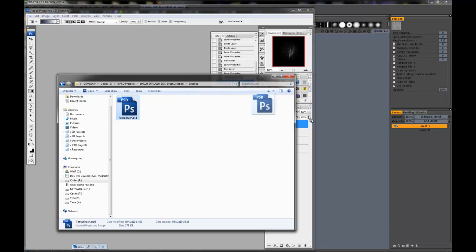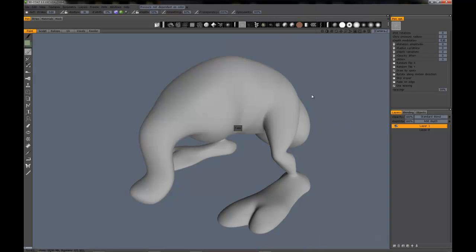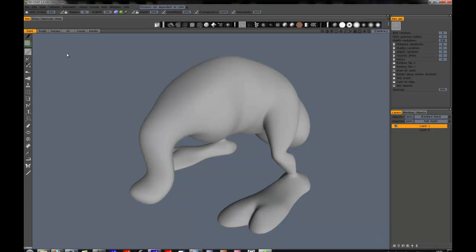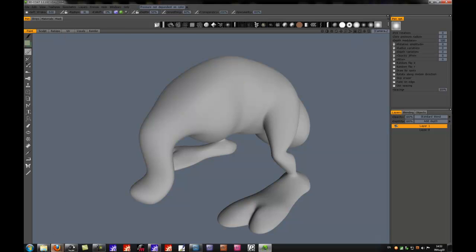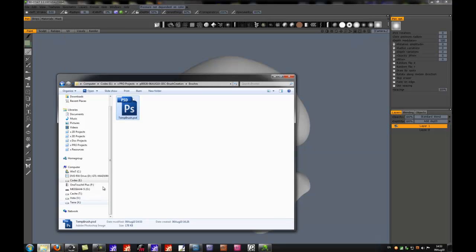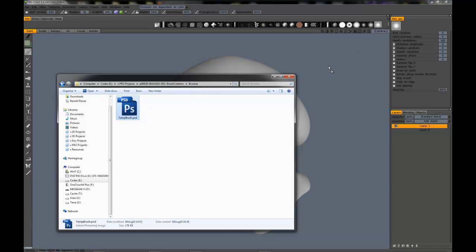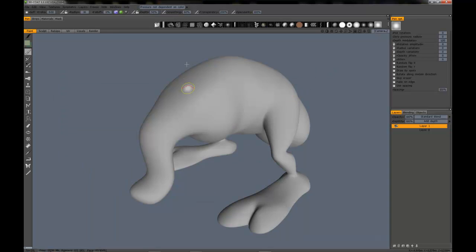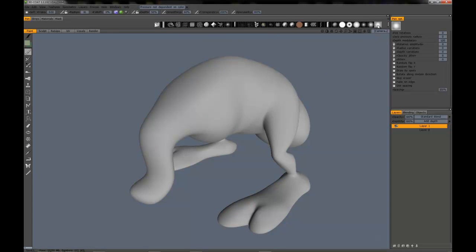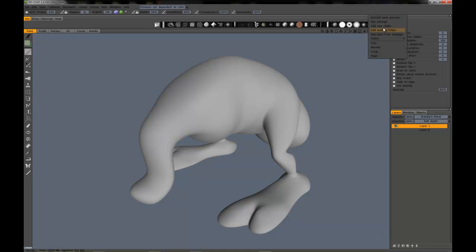Now if we go to our file browser, as I mentioned before, we can drag and drop that right over to 3D-Coat. And it looks like it's actually causing me some problems here. Go figure. Let's try that one more time. No joy.